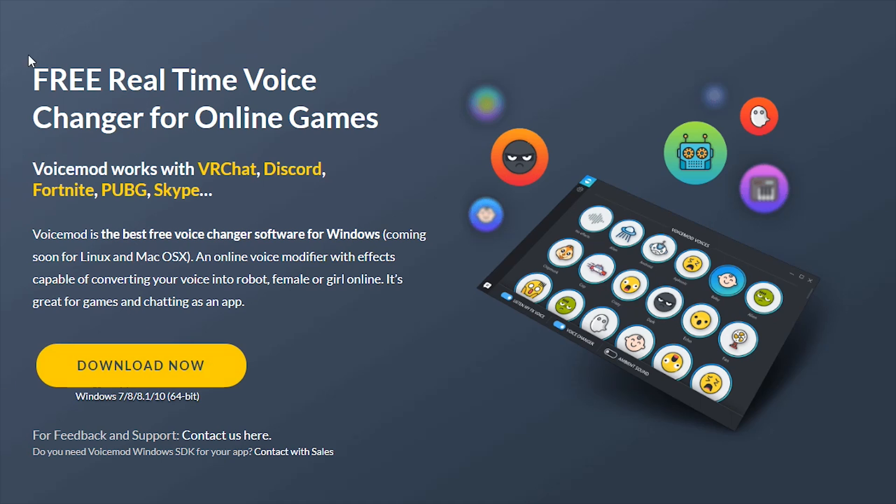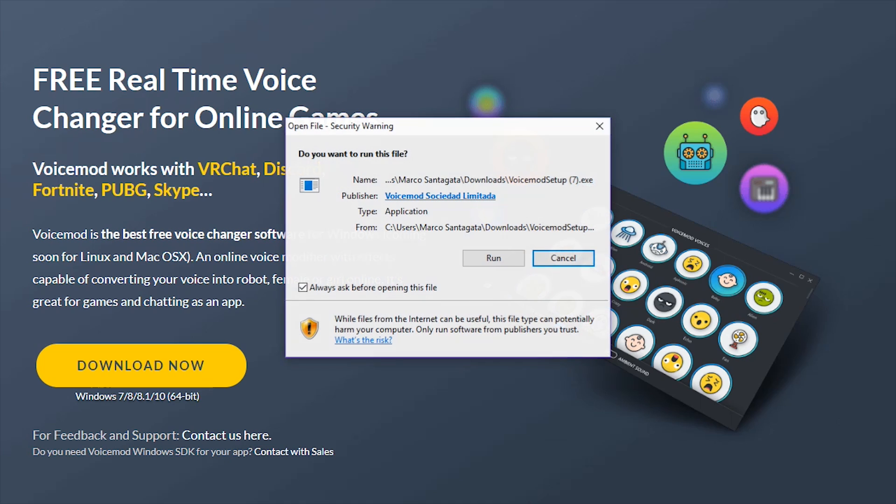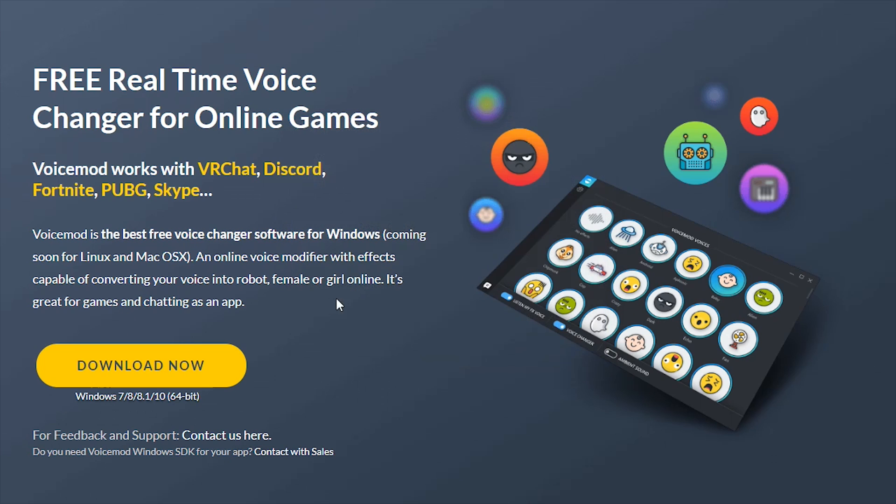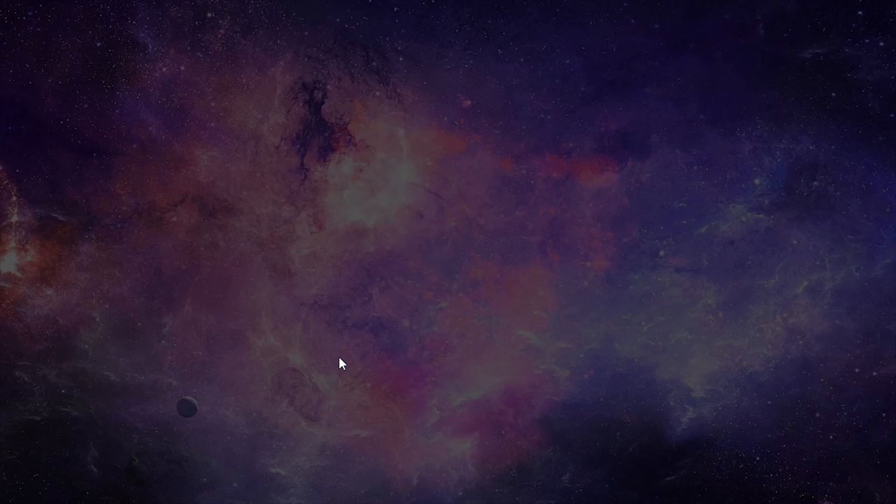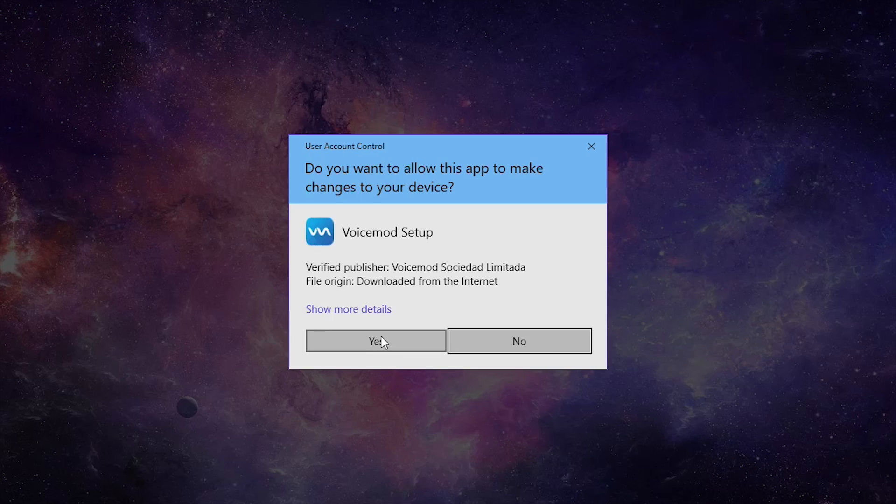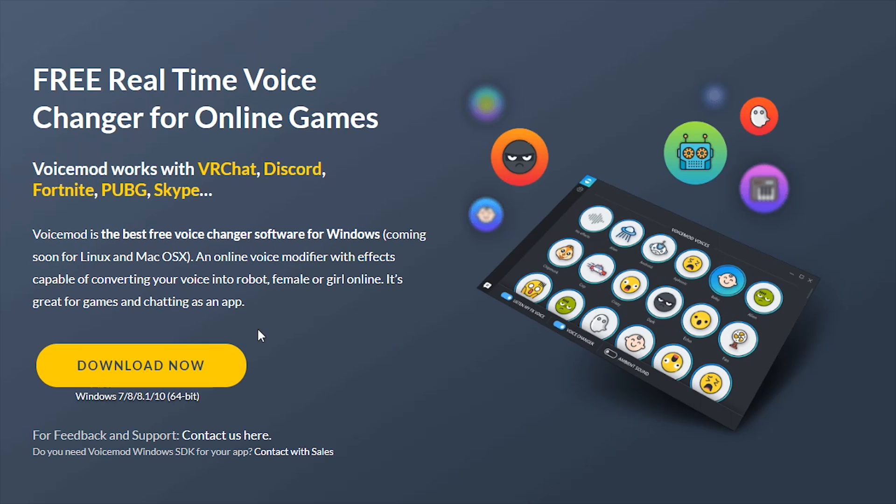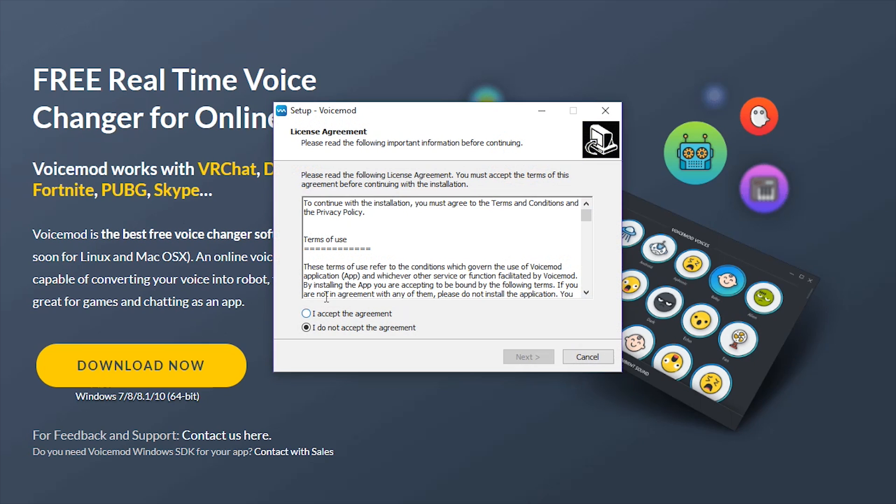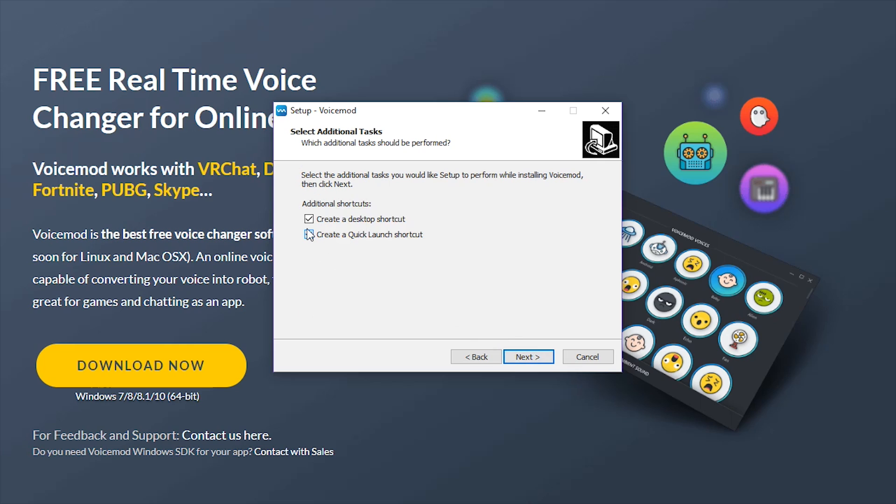Once it's finished downloading, I'm going to open it up and complete the requirements such as clicking run, accepting the terms, and you want to check create a desktop shortcut and create a quick launch shortcut.